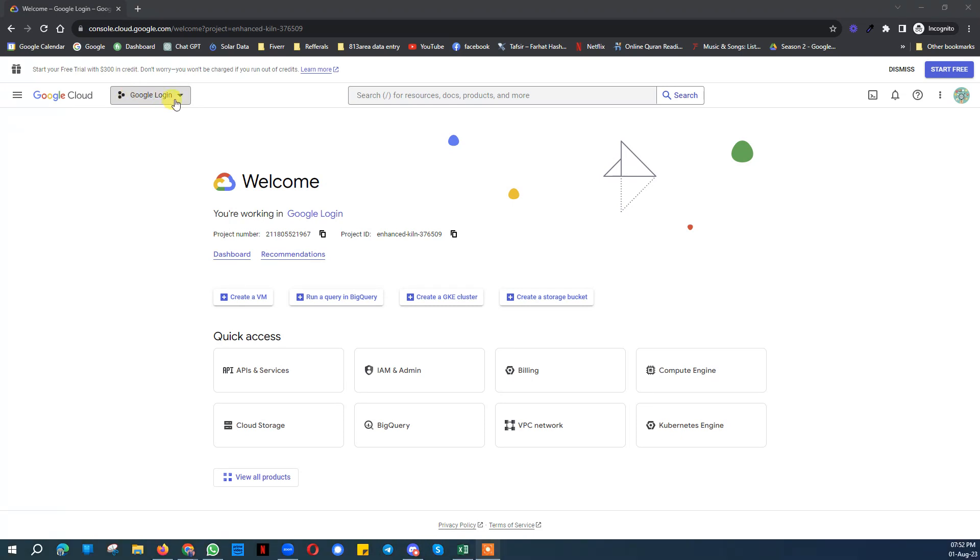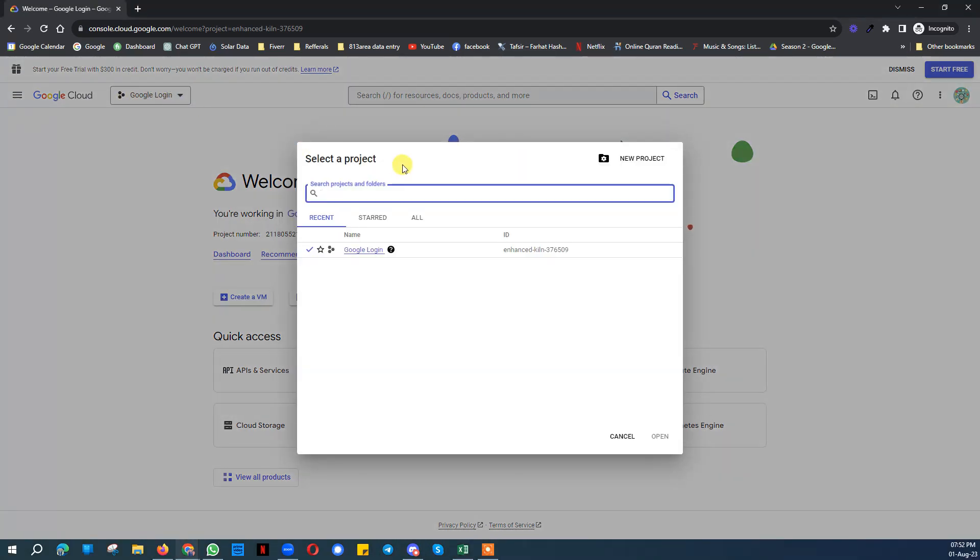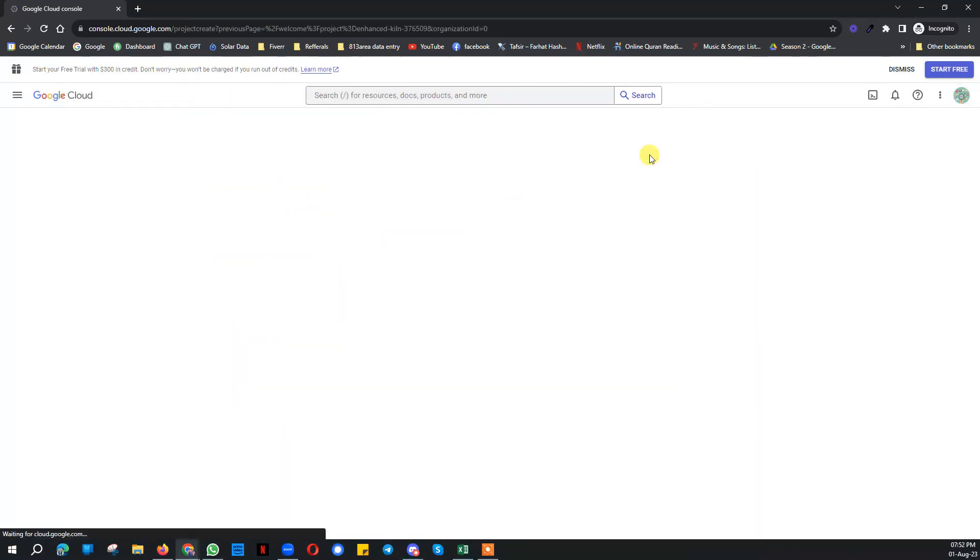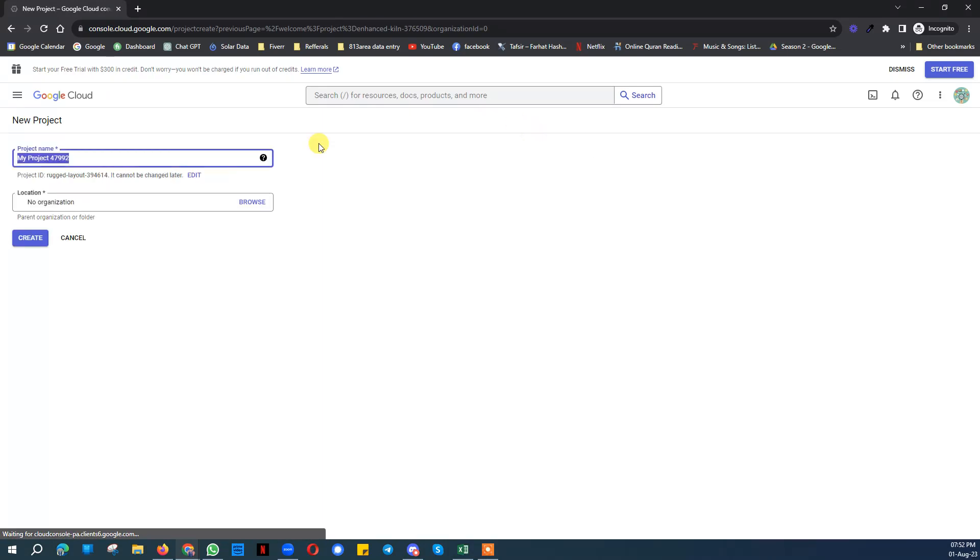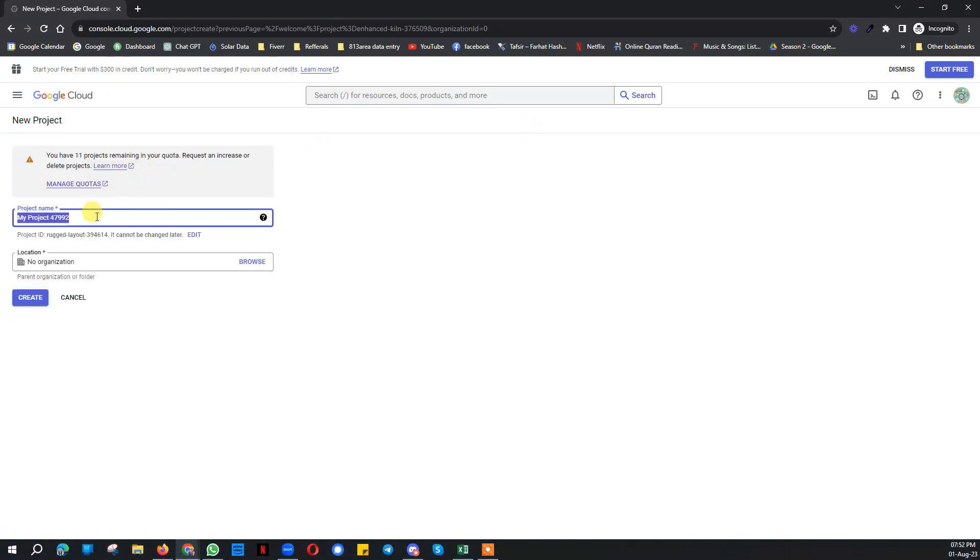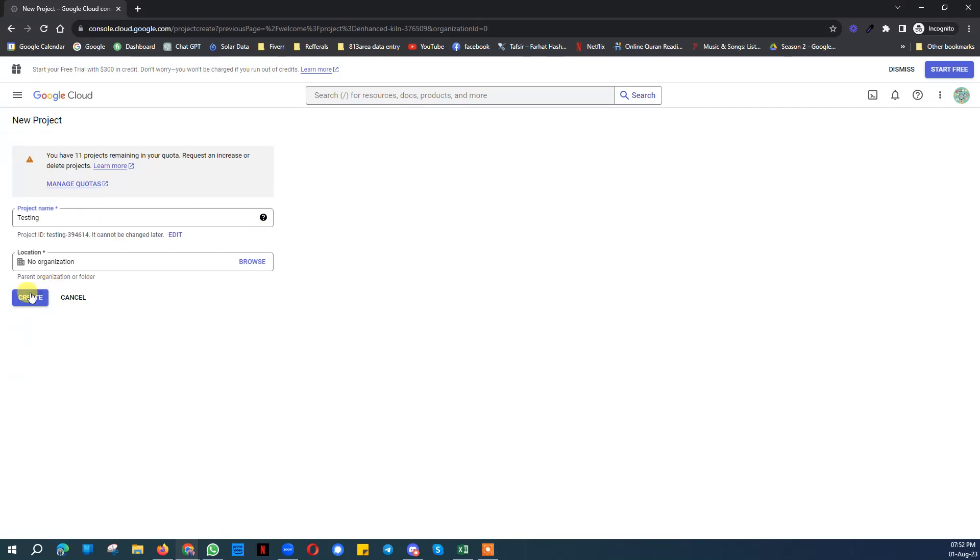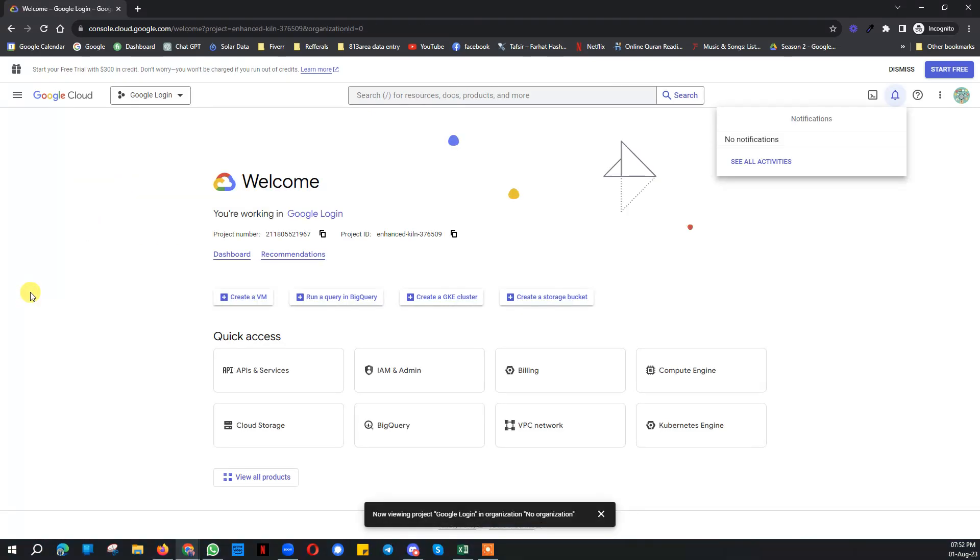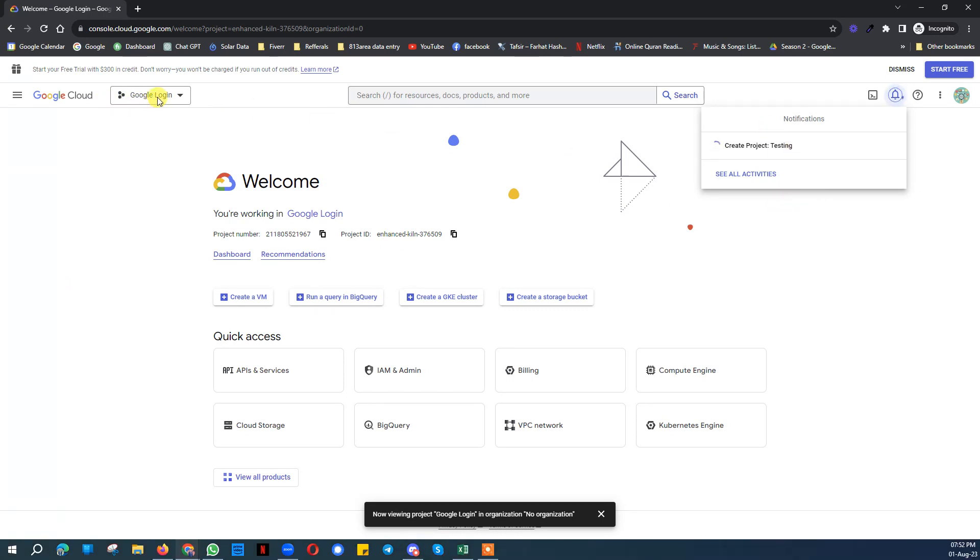Once you add billing details in your Google account, you need to come over here, click here, and you can see the projects. Click create a new project and here you can write the name of your website. I am doing any name and click on create. It will create a project for you and once it is created it will start showing here. Currently it's showing Google Login, that is a separate thing.